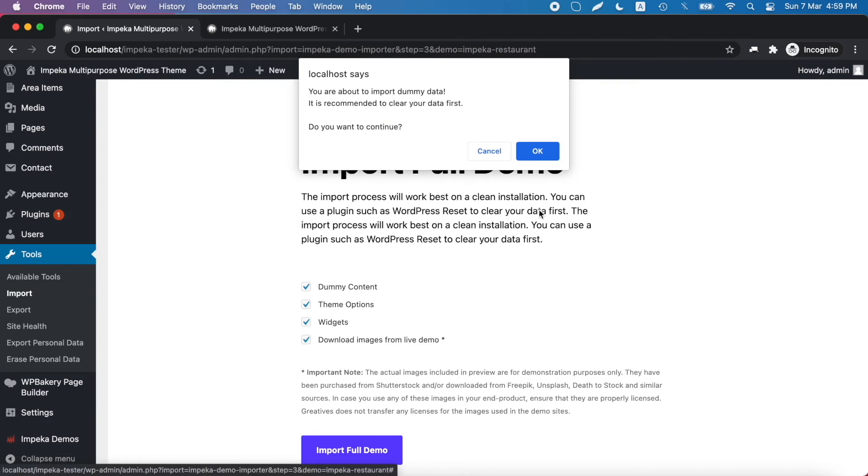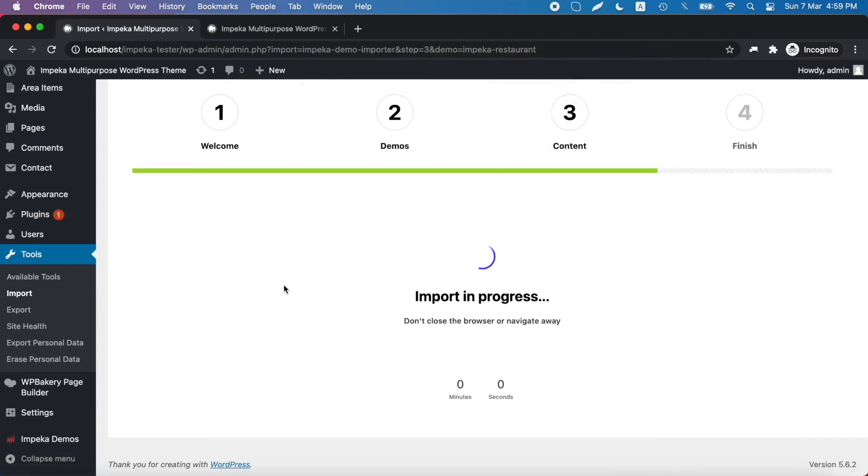You will get this notification. Click OK and now we have to wait until the process is complete.